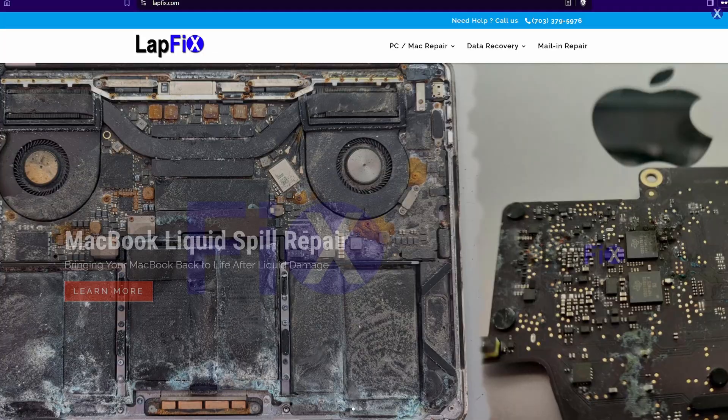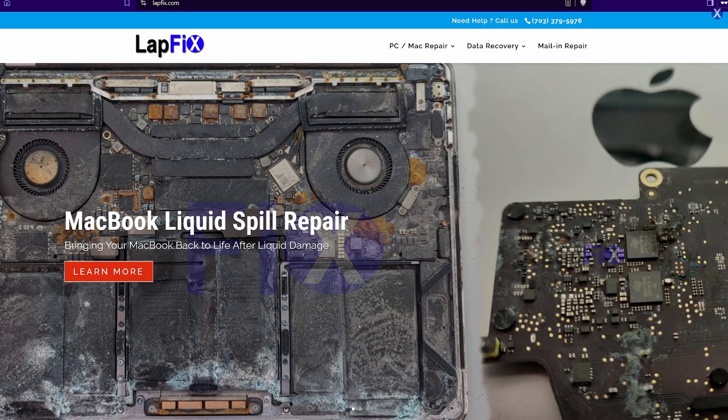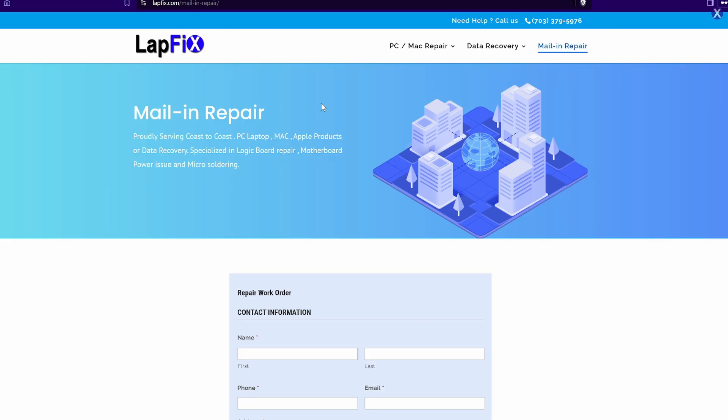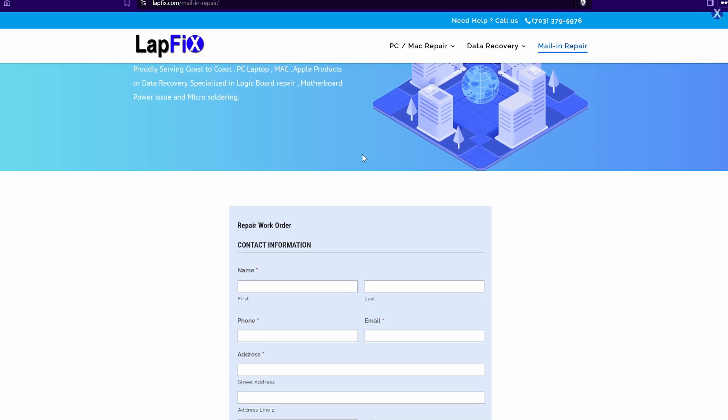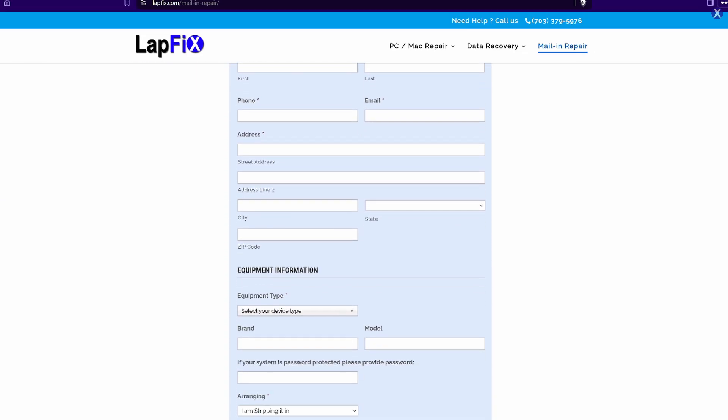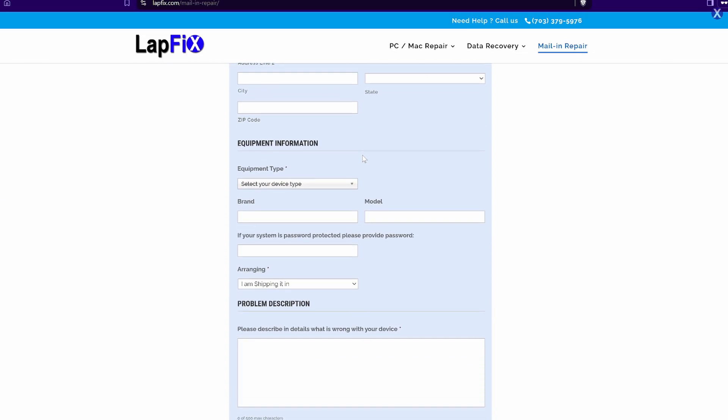So if you guys are interested in sending in your device, you can check out our links in the description below on how you can mail in your device. You can go to lapfix.com. And we do have a mail-in repair option for you guys to help you guys out with any MacBook repair, MacBook data recovery, MacBook liquid spill, anything else there. So hope you guys enjoyed watching. Take care. Bye.